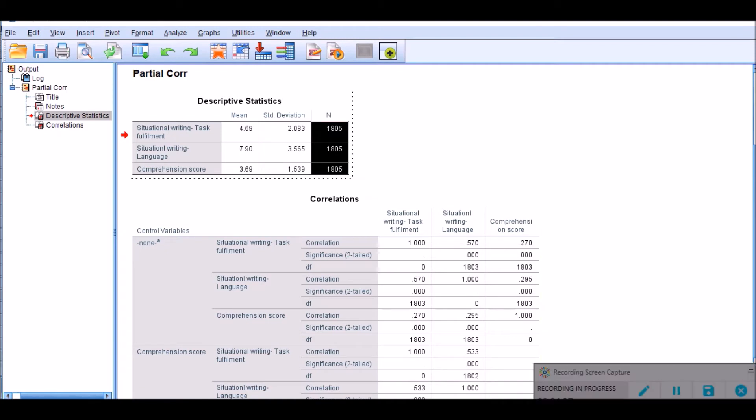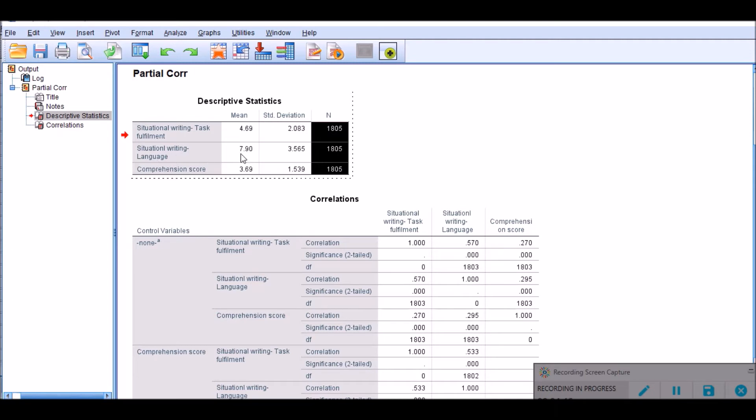Now the other thing that we can look at here would be the mean score of language, which is 7.9, which is pretty larger than the mean score of this one, and also the comprehension score, which is 3.69.